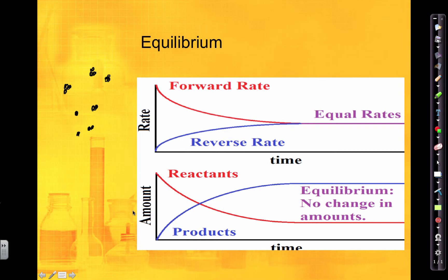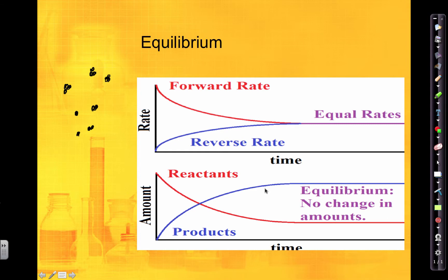If I'm looking at the amount of reactants versus products, equilibrium is when the amount is not changing — it's just staying the same. As I come to this equilibrium point, you'll notice that the amount of products and the amount of reactants is not changing, because the amount of products being formed is equal to the amount of reactants being formed. The rate will be equal, not the amount necessarily — and a lot of times the amounts will not be equal.